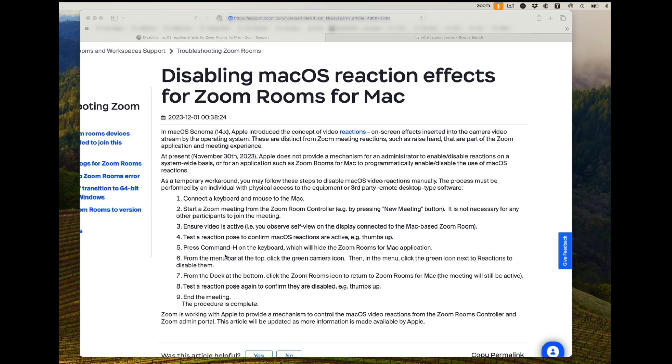And then you can go back down to the dock and reopen the Zoom Room from there because it's been minimized. And that will allow you, the Control-H is hiding, that'll allow you to then control your reactions in a Zoom Room.